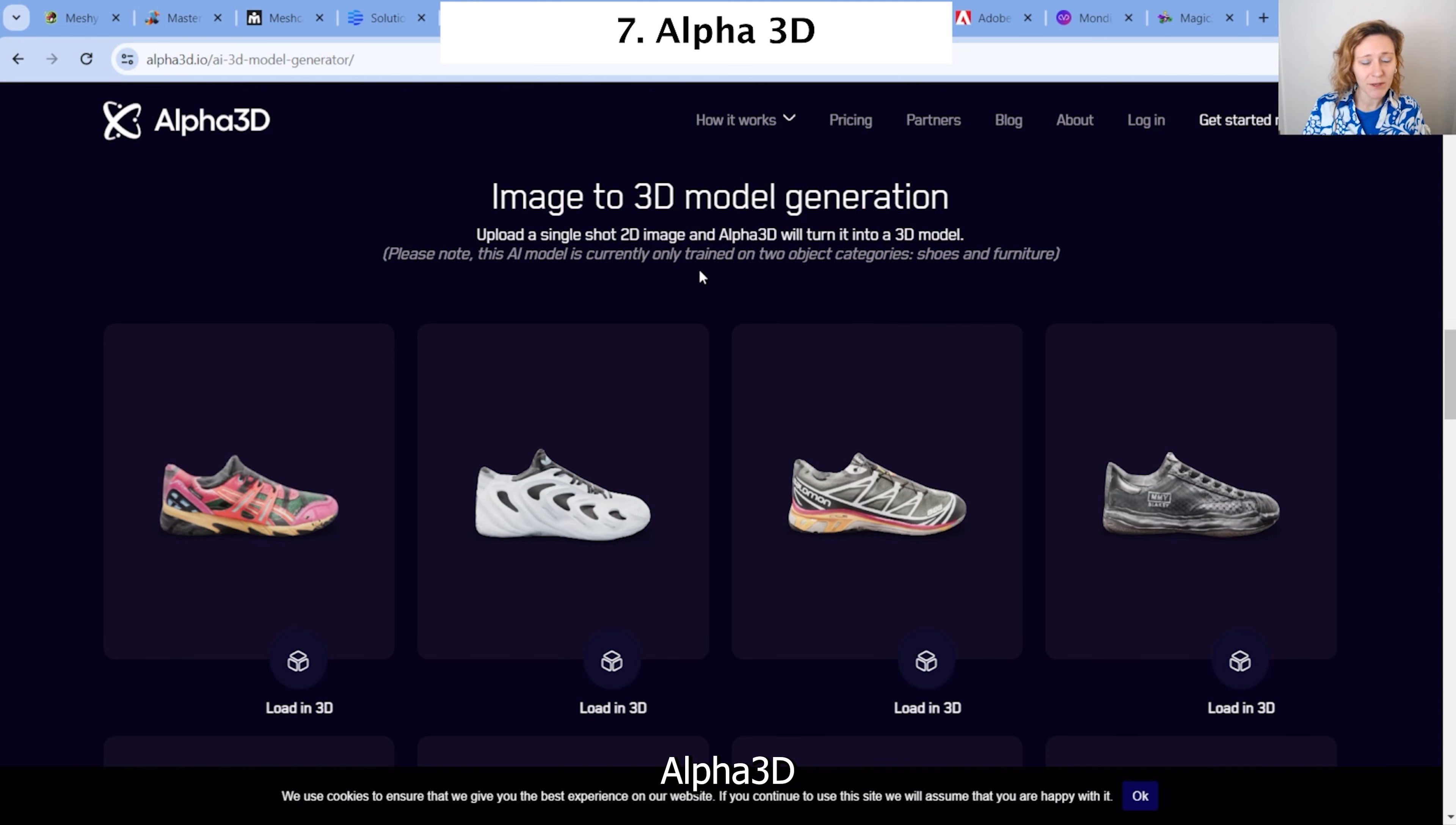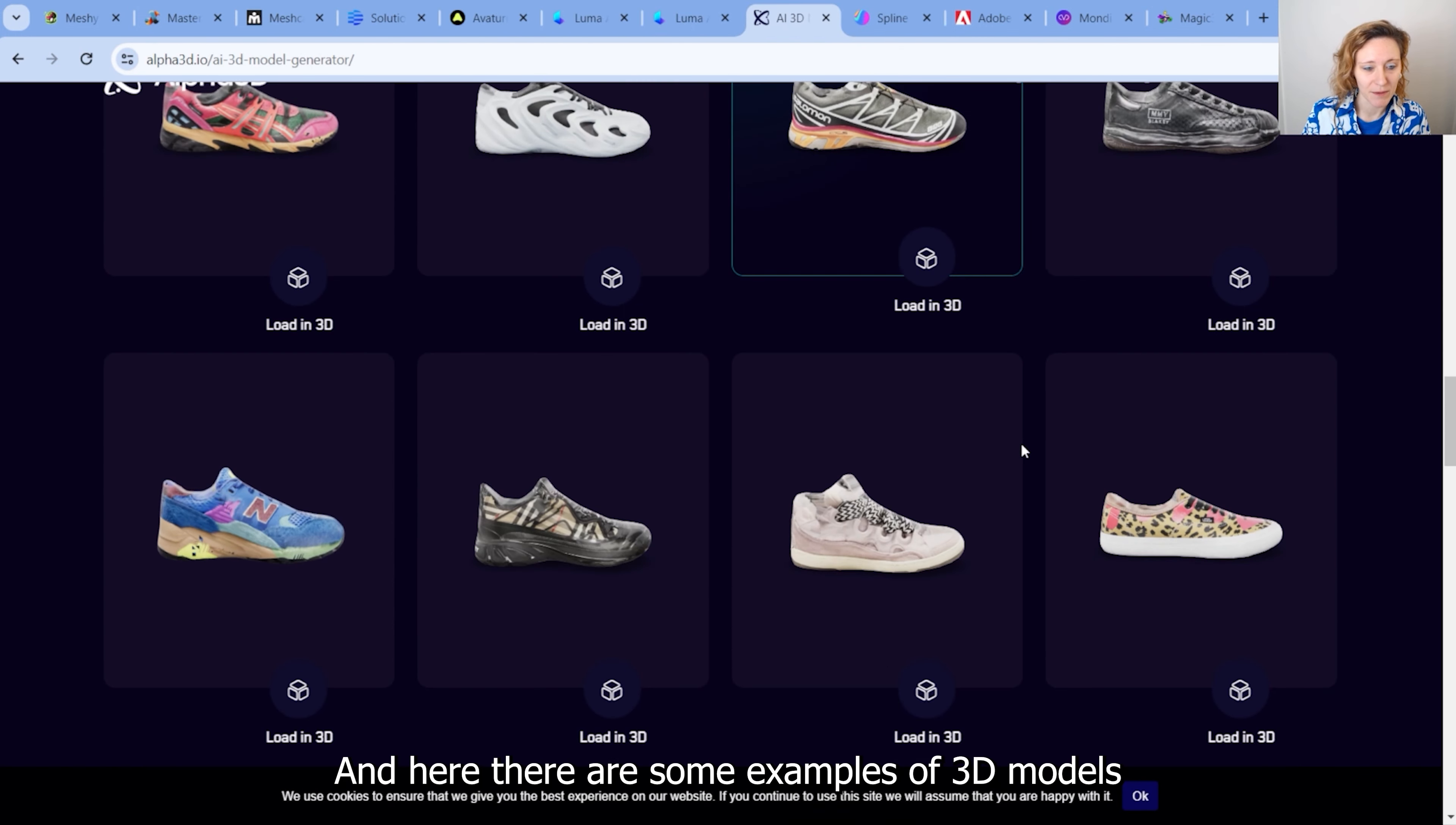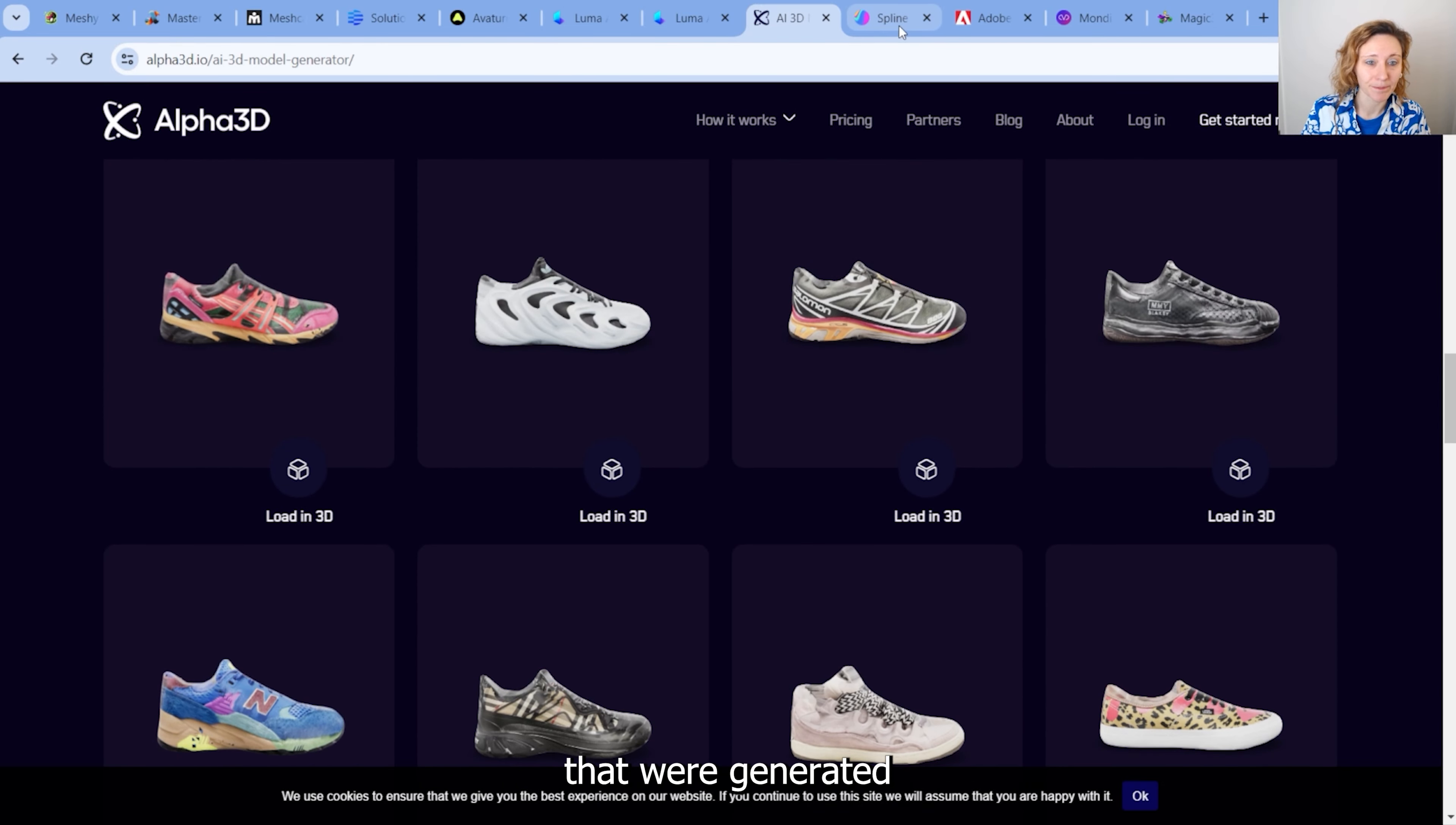Alpha 3D lets you generate 3D models from images. And here, there are some examples of 3D models that were generated.